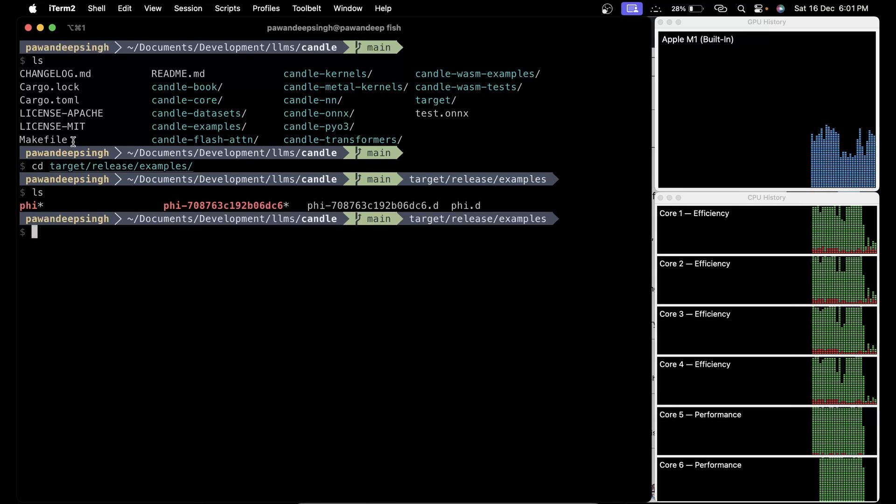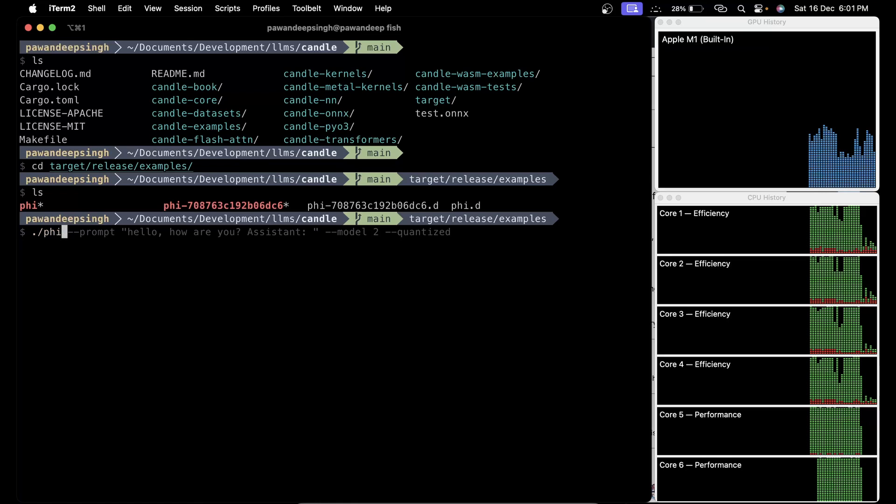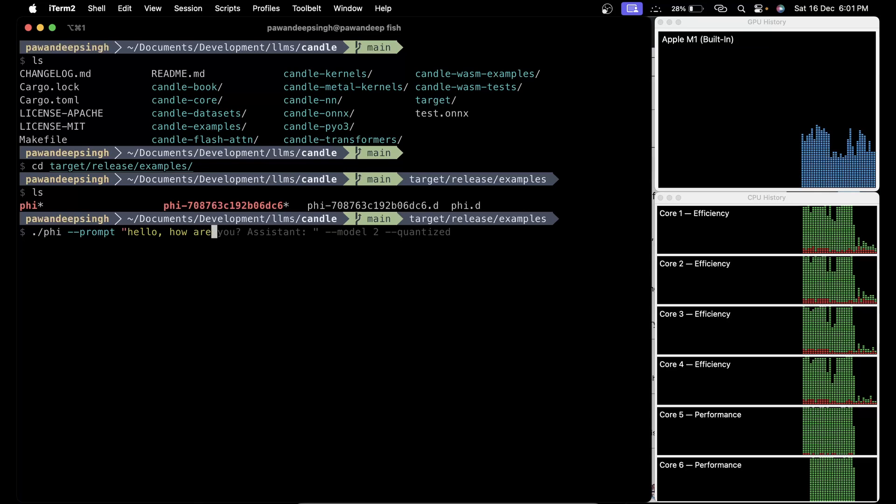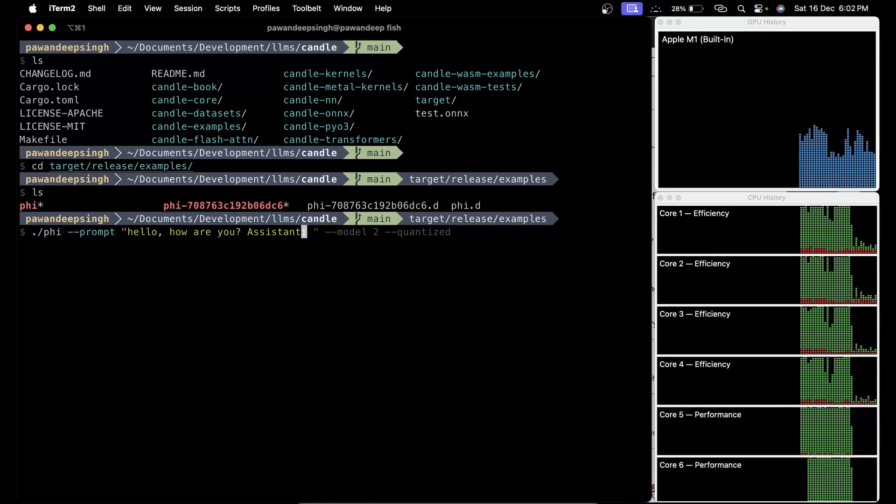Now if you ls you're going to have a binary called phi. We are going to use this binary to run our model. You have to say phi, then --prompt, and here you provide your prompt. So I'm going to say hello how are you, and I'm going to bid for assistant reply.